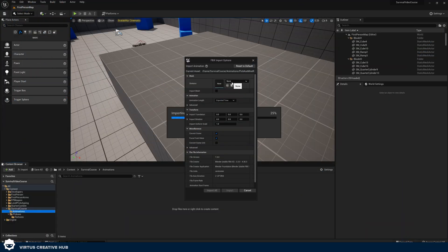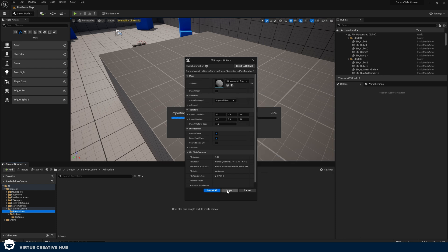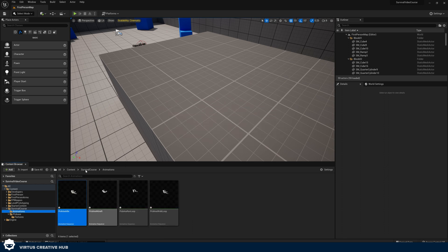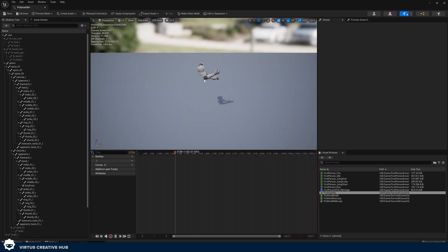Let's jump back into Unreal Engine 5. If you're prompted for any more FBX import settings, make sure the skeleton is set to the mannequin just like before and press import, or just press 'import all'. This might take a second for all of these to load in. Then we're going to be showing you how to test these animations and how to attach that pickaxe. Now that these have imported, we can double click on them to open them up and test them.